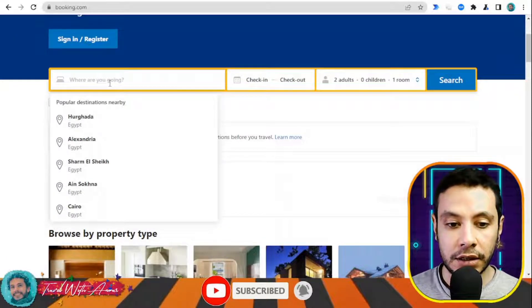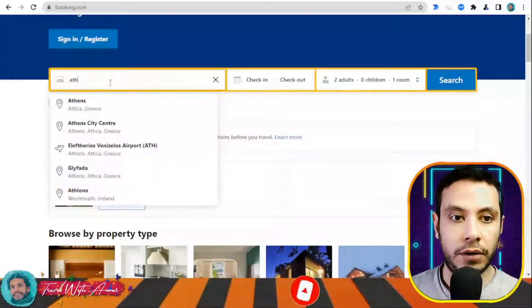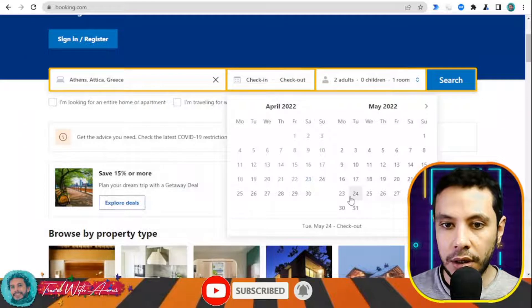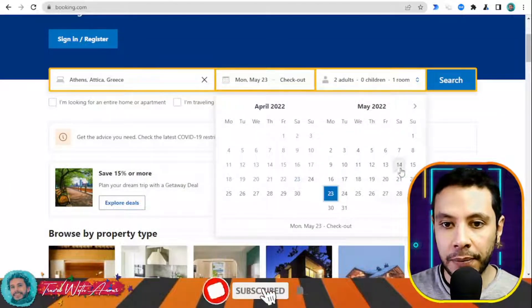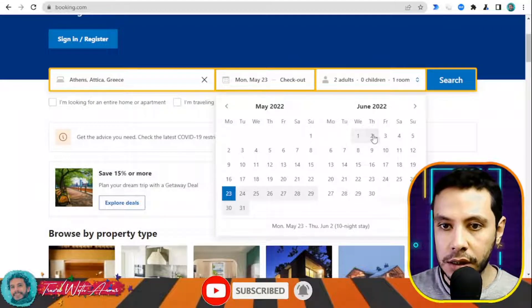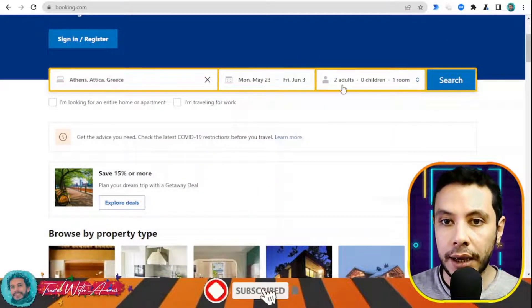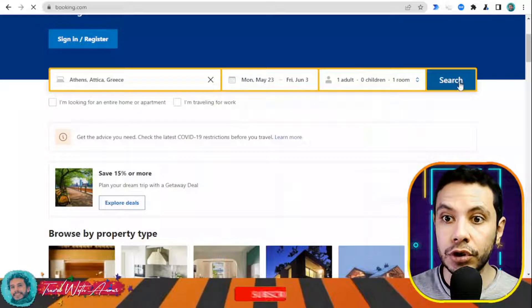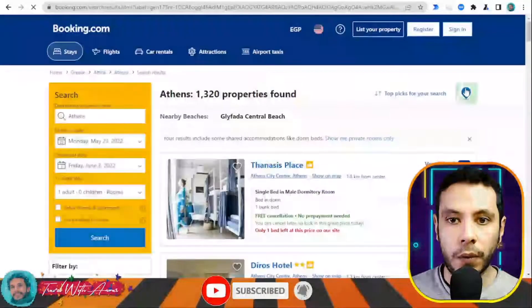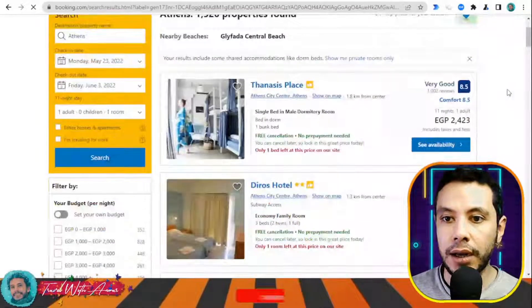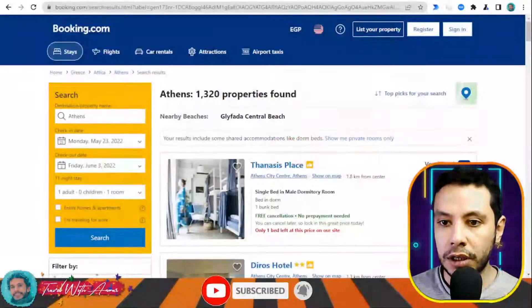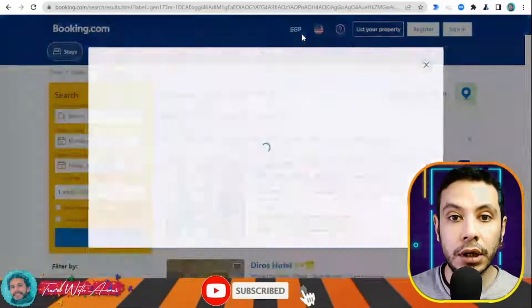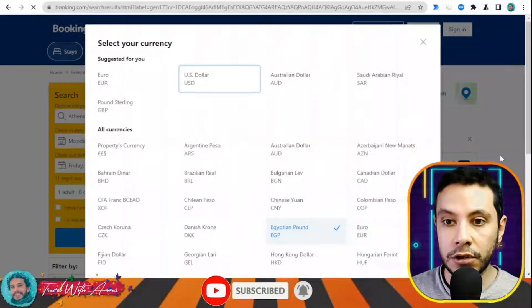This is the Booking.com website. Here you need to write your destination — where are you traveling. Let's say I'm traveling to Athens, Greece. My check-in date will be the 23rd of May and my checkout date the 3rd of June, with one adult. Click search. Here I have all the offers. The currency is in Egyptian pounds so I'll switch it to US dollars.